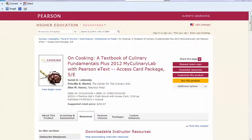Hi there, thanks for watching this video on how to import a multi-chapter test into My Culinary Lab 2012. The individual chapter tests for Labensky's On Cooking are found in the instructor resource item of My Culinary Lab.